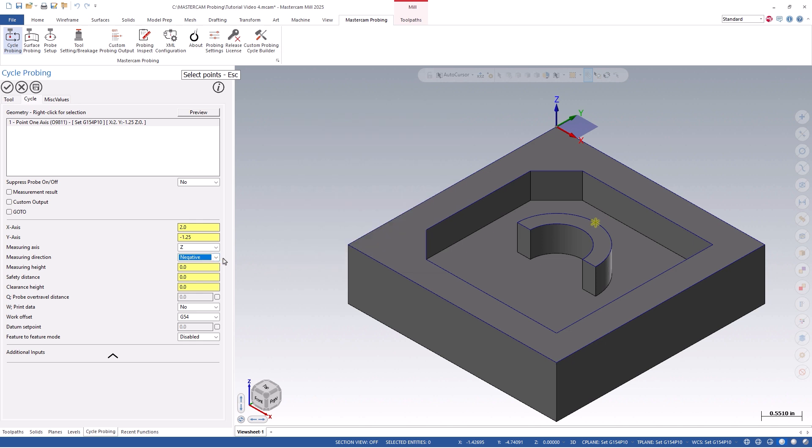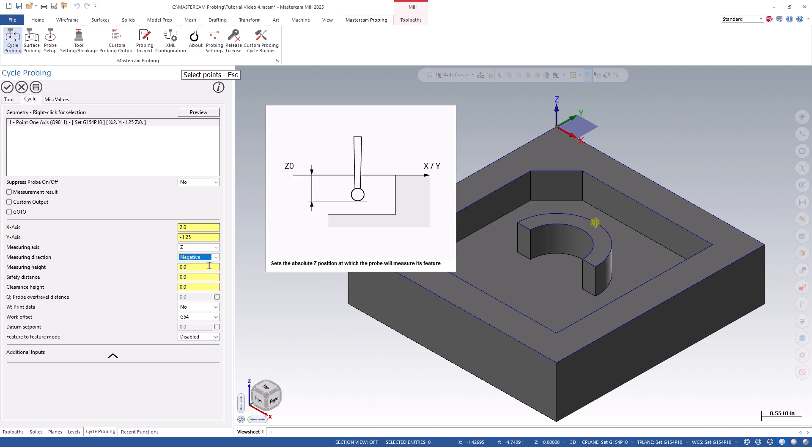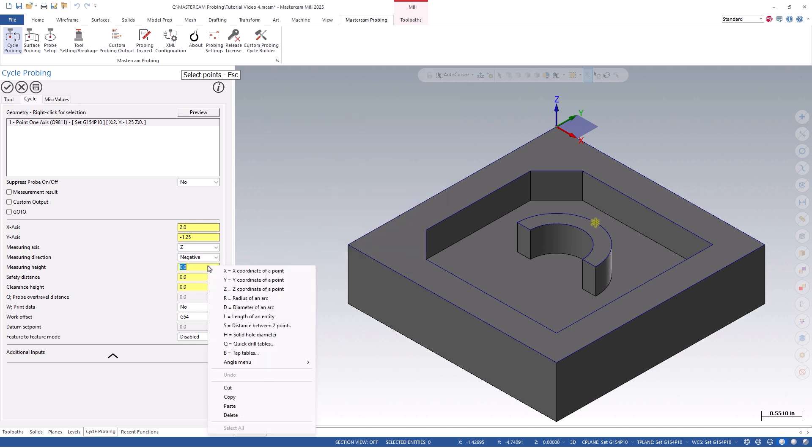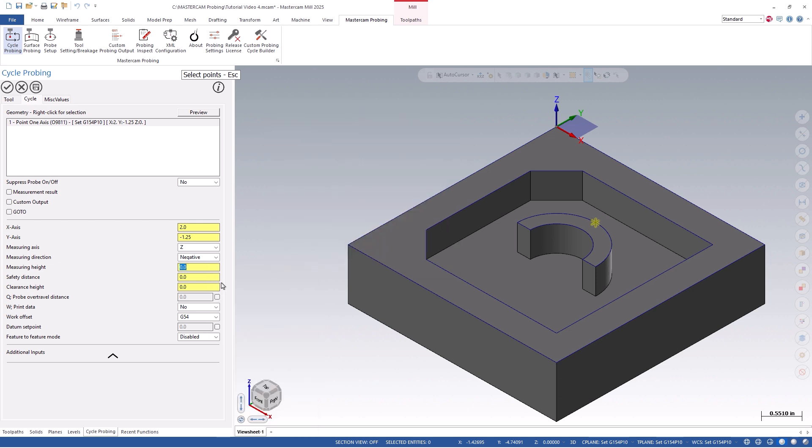You can then define the measuring height by simply typing in a number, using the right mouse button click menu and use z coordinate of a point, or use your center mouse wheel to scroll up or down, as this will increase or decrease that value.